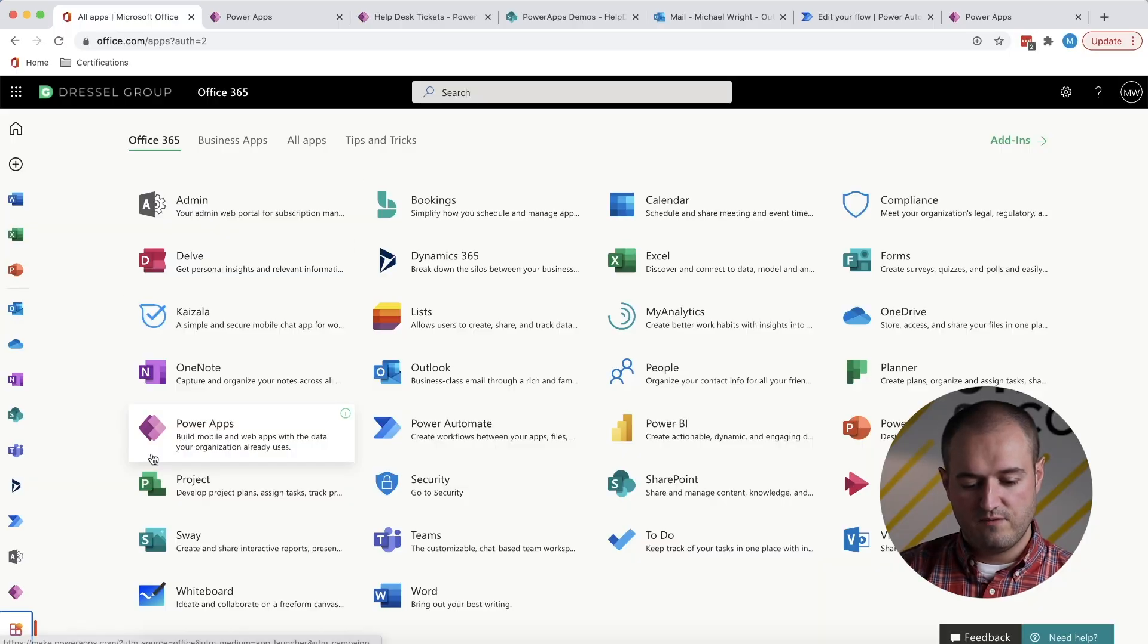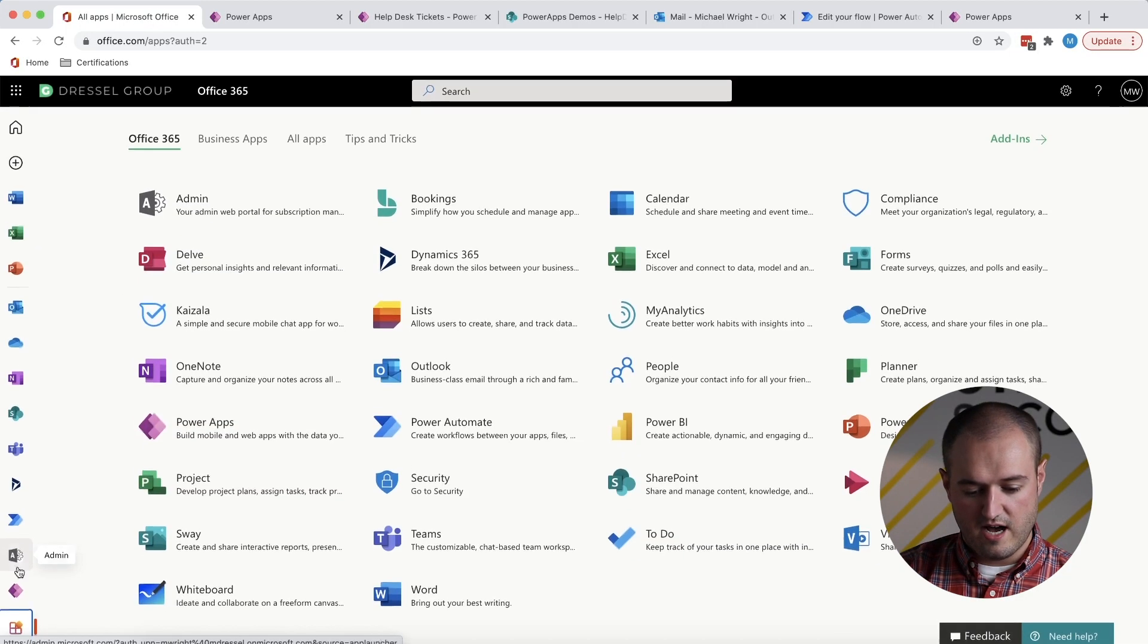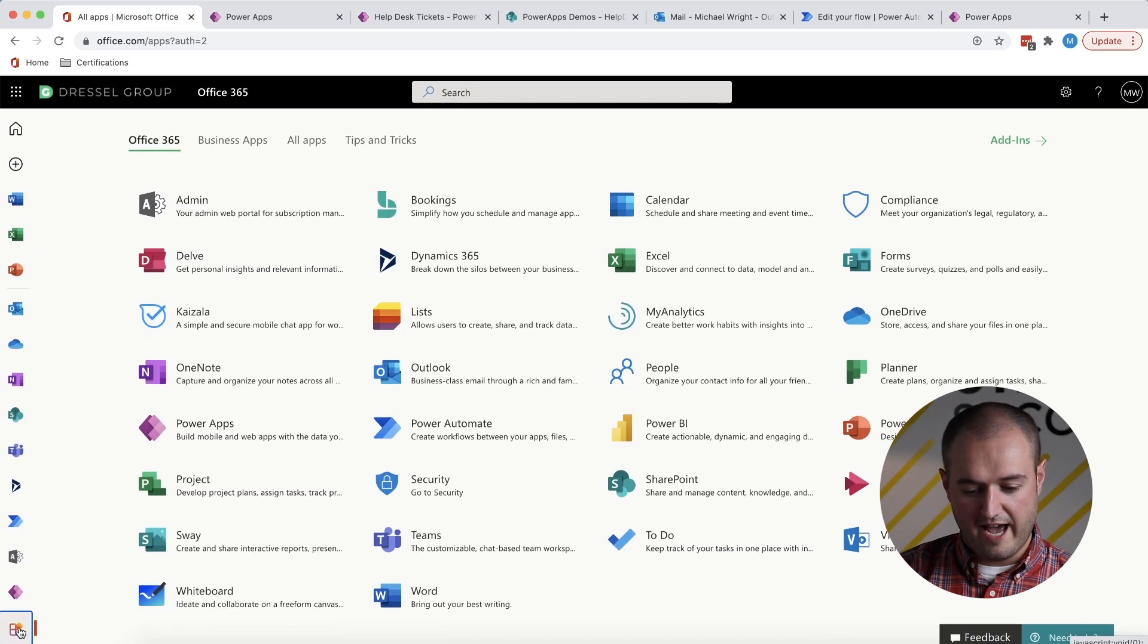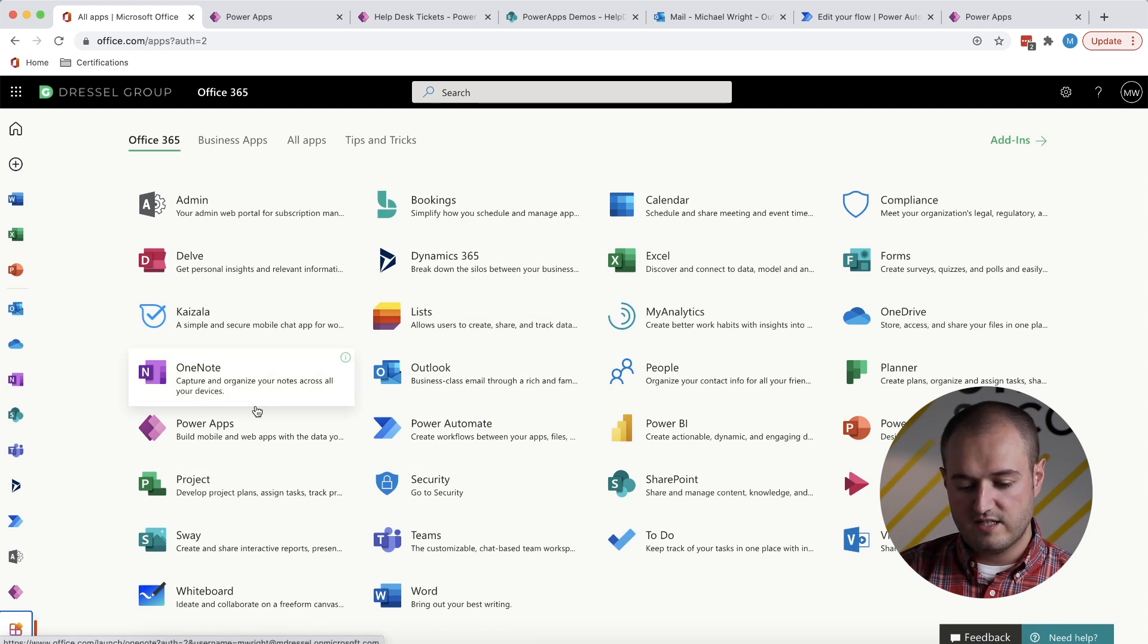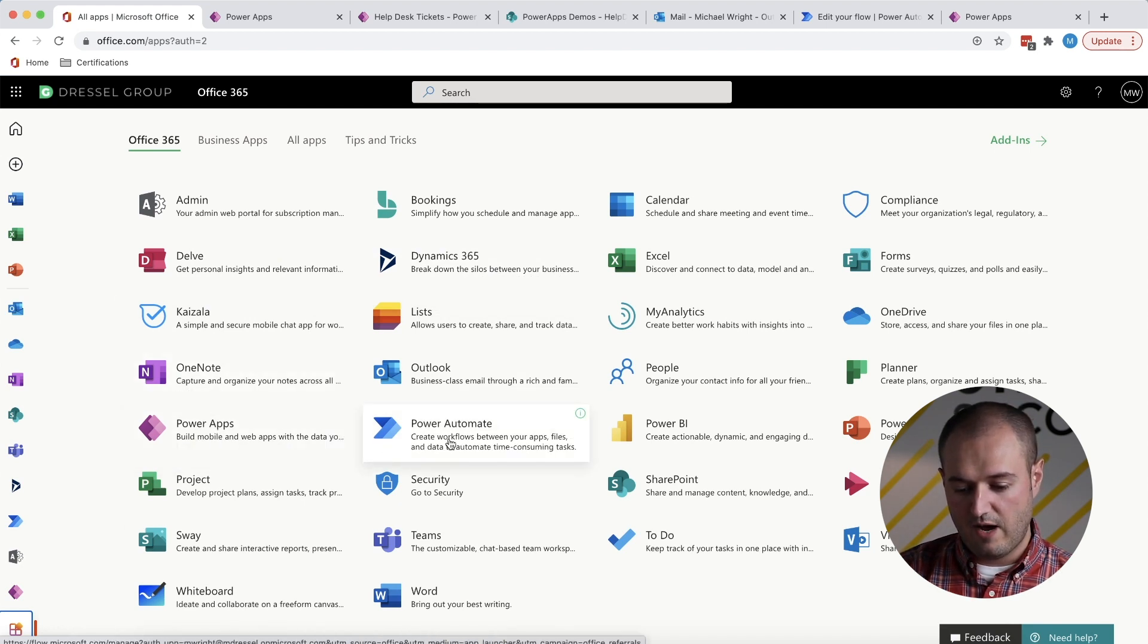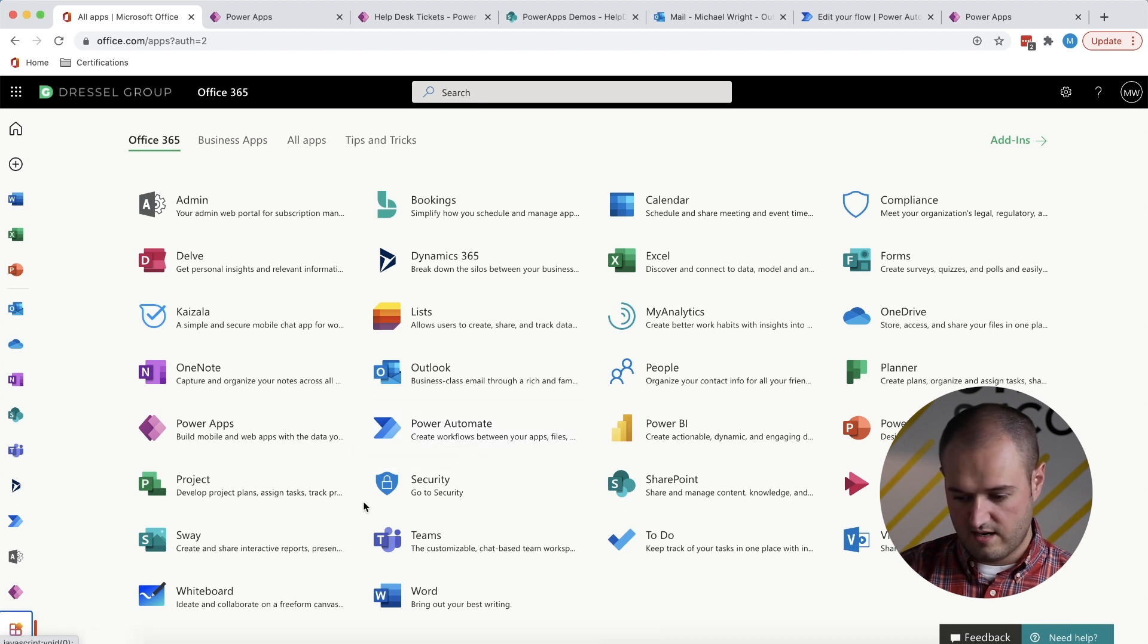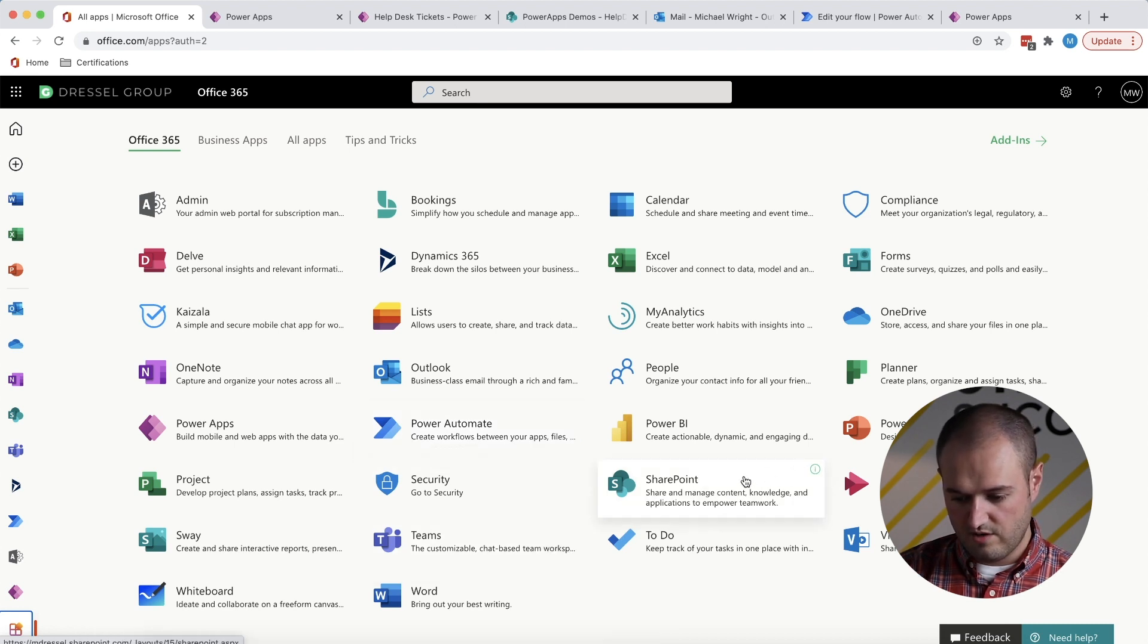So if you want to be sure, you can go to Office.com and then if you come down here and click on All Apps, it will show you all of the apps that come with your subscription. And you can see we've got Power Apps, Power Automate and SharePoint. Those are the three that we'll be using.